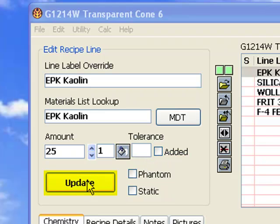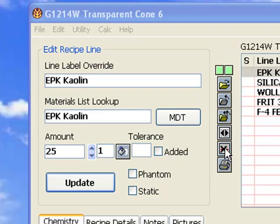To save changes to a line, click the update button. To quickly zero the amount on a line, click the line delete button. To increment or decrement the amount on a line, click these buttons.